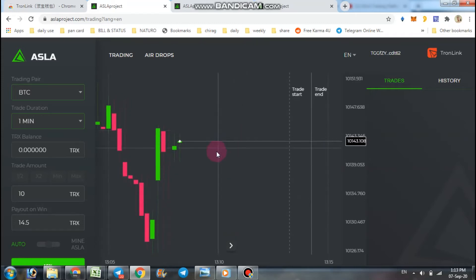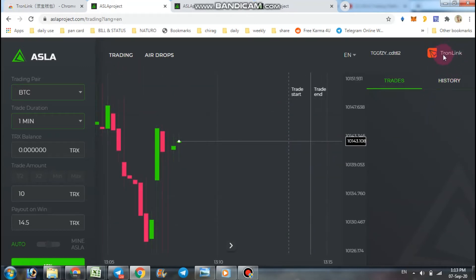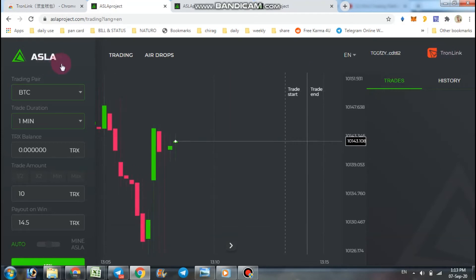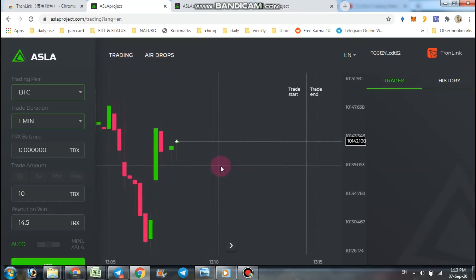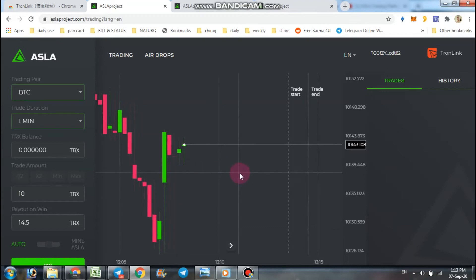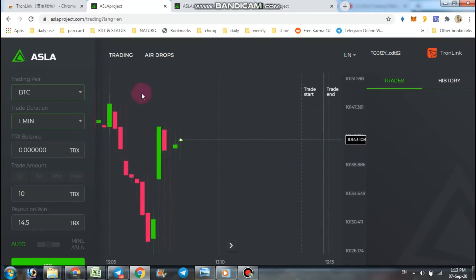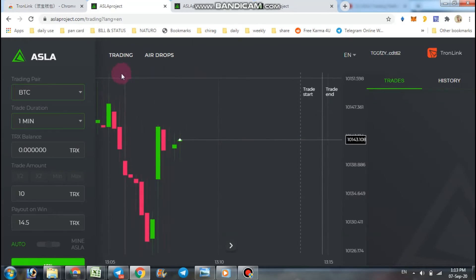You have to use TronLink wallet extension or wallet to connect with this project. And after you connect the TronLink, you can trade or mine your ASLA coins or tokens. So let's start.